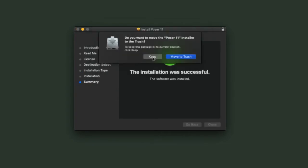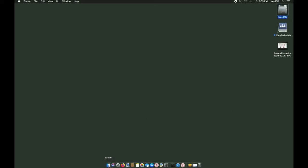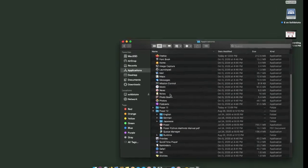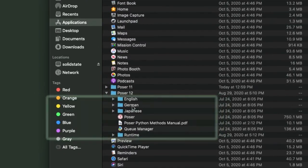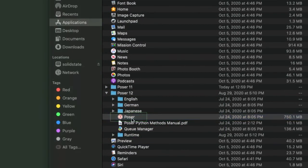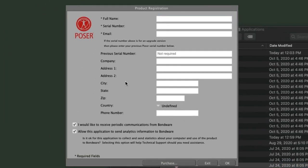Once the installation finishes, you can delete the installer files, but I kind of recommend you keep them around in case you need to reinstall. To run Poser for the first time, open Finder and go to your Applications. Find the Poser 12 folder and double-click on the Poser icon.